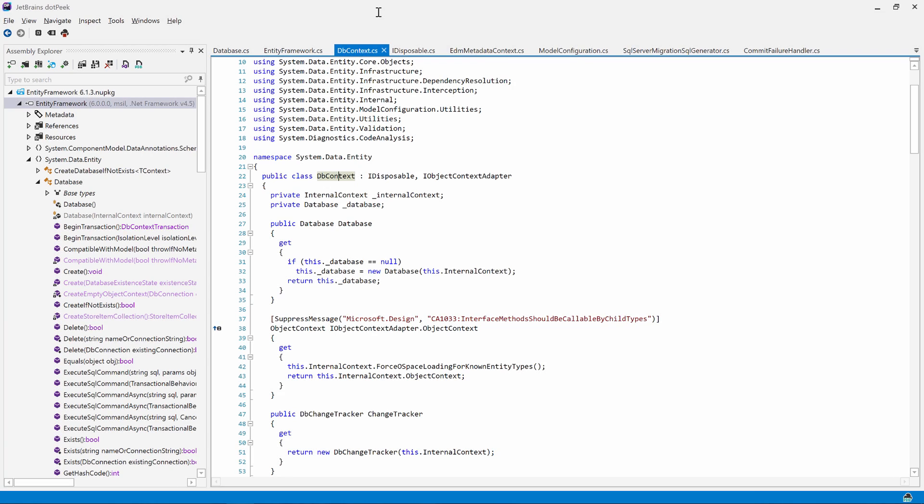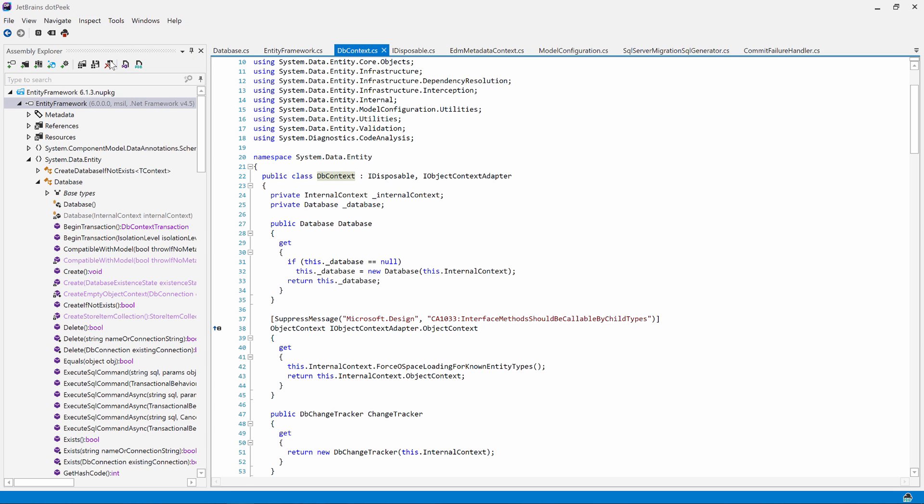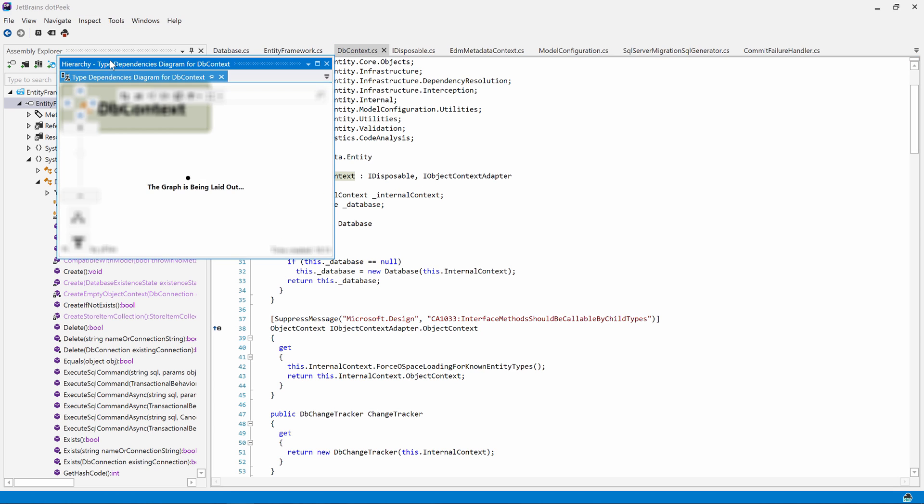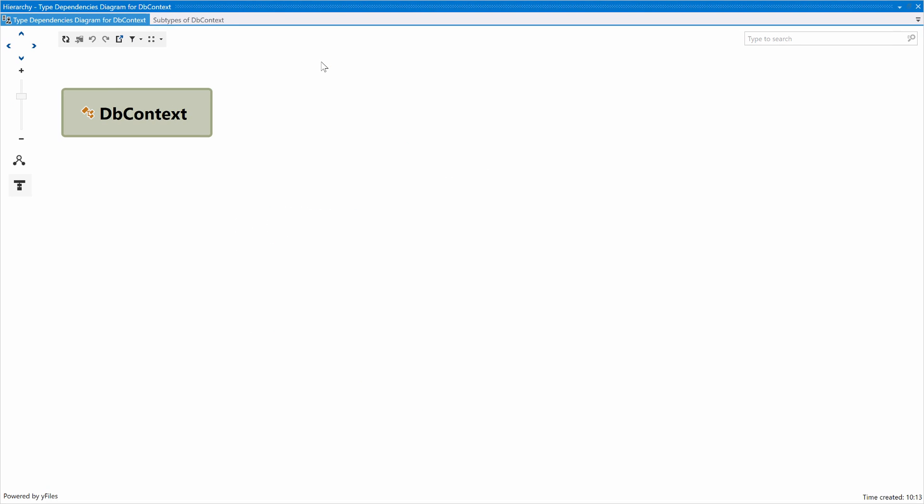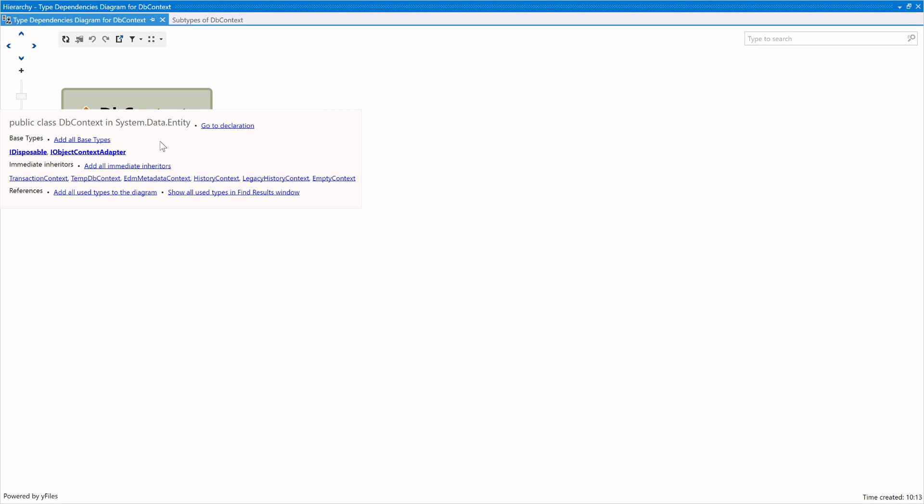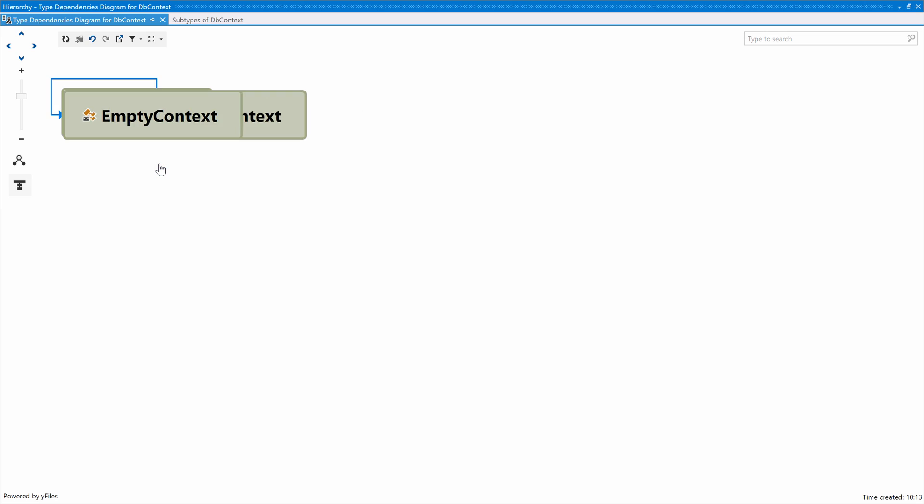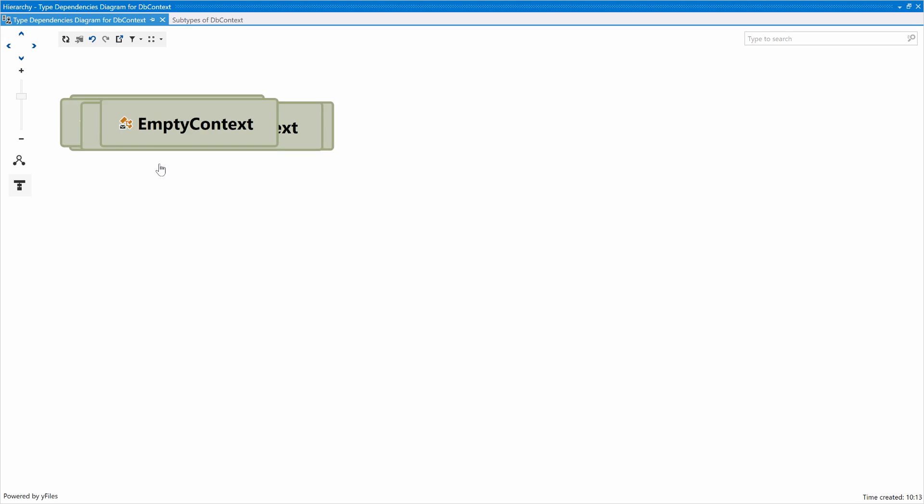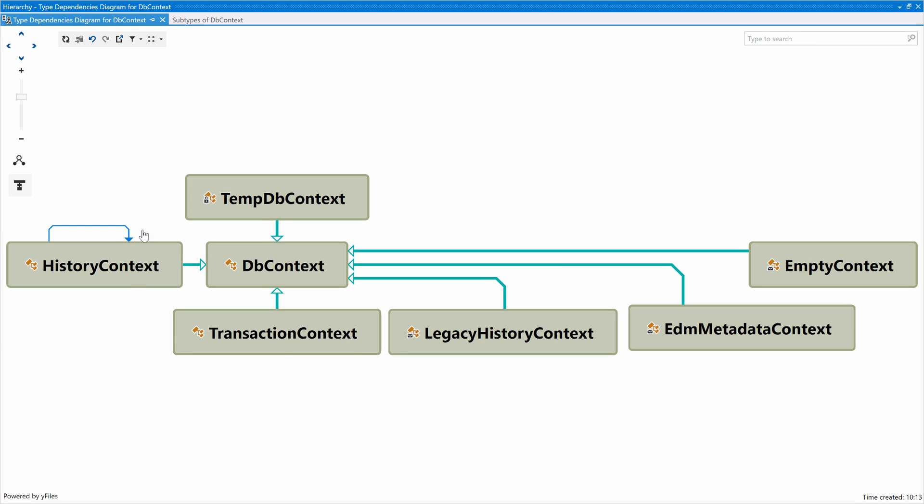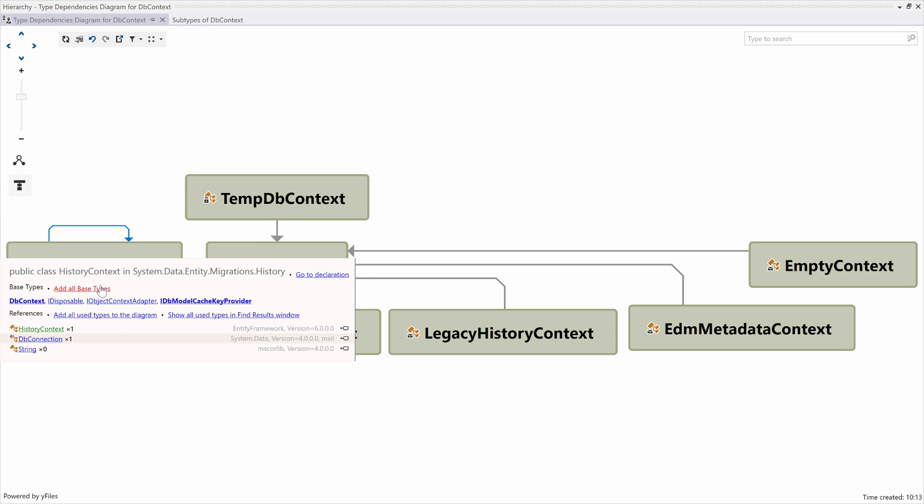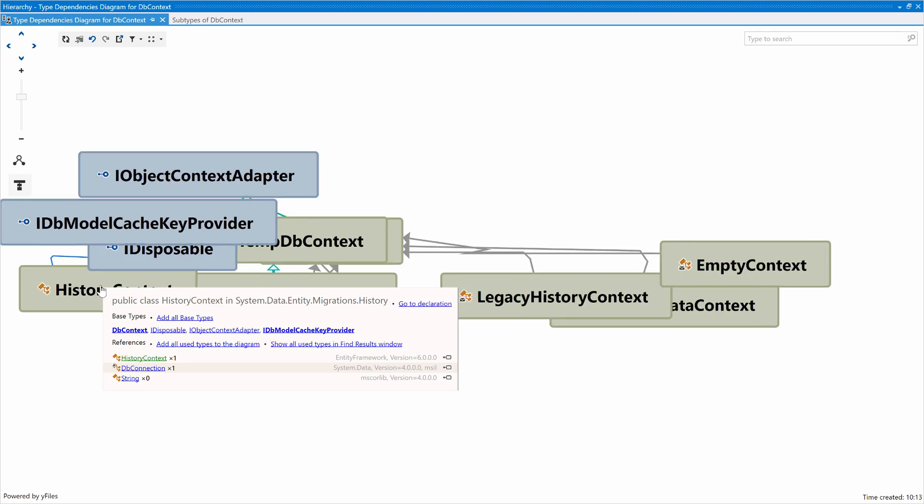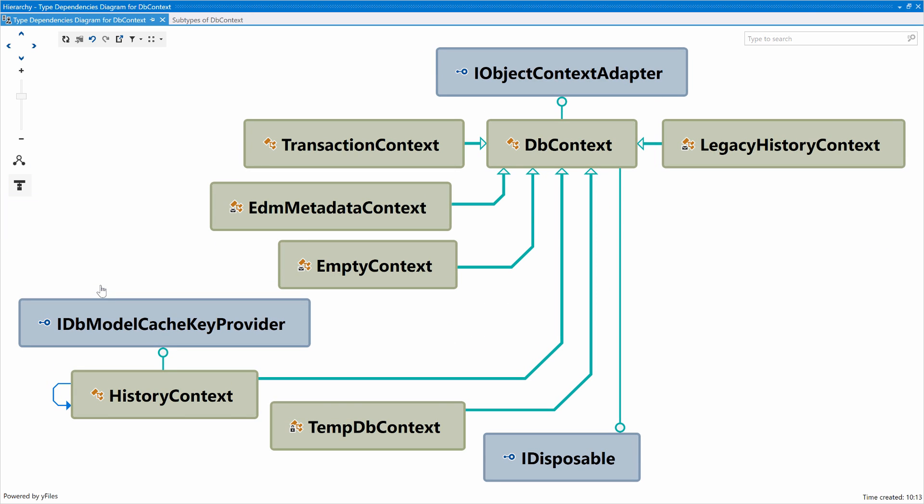We can also generate a diagram for our classes. From the inspect menu, we can show the type dependencies diagram. We can hover over our db context and add all inheritors. For a given inheritor, we can do the same and craft a diagram that basically shows us whatever we want to see. The diagram can then be exported as well.